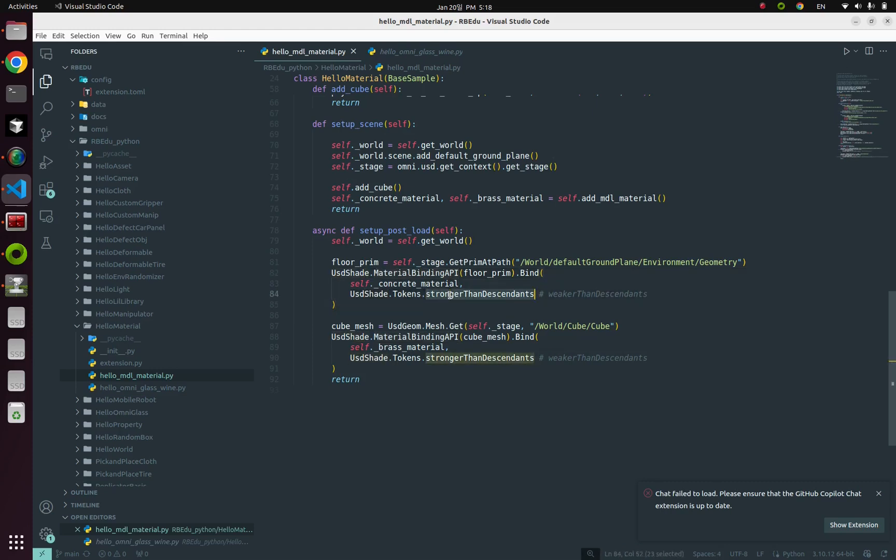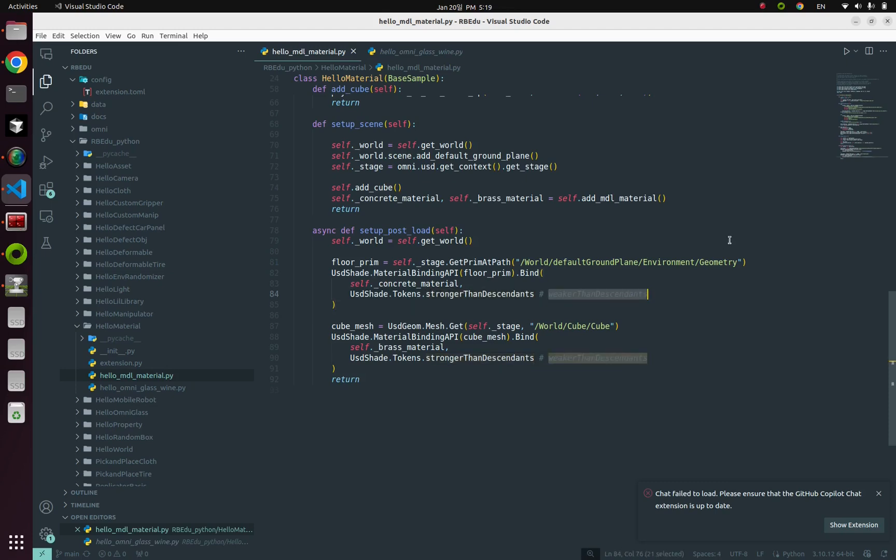And here's one thing I want to mention about this second parameter. This one, stronger than descendants. And it depends on your environment, but usually there would be a hierarchy in your object. For robots, for instance, the basic color can be black, but some parts can be blue or silver in your robot. So if you set this second parameter as stronger than descendants, this material will ignore their child components material and just override itself. So if you don't want this, use this one, weaker than descendants instead.